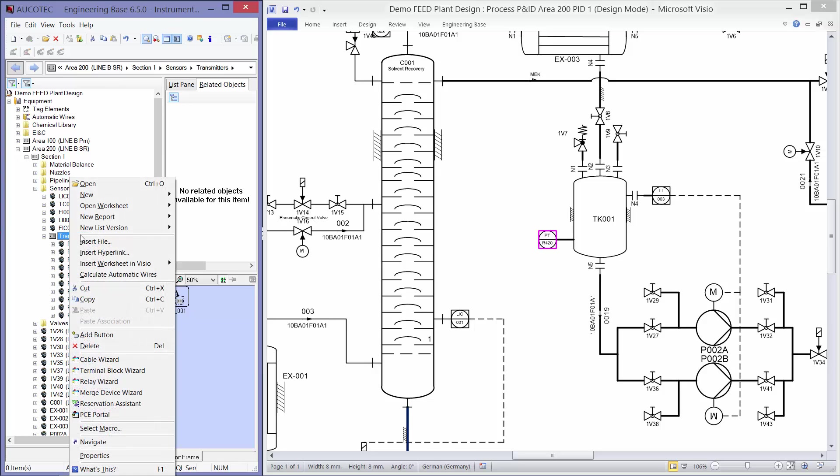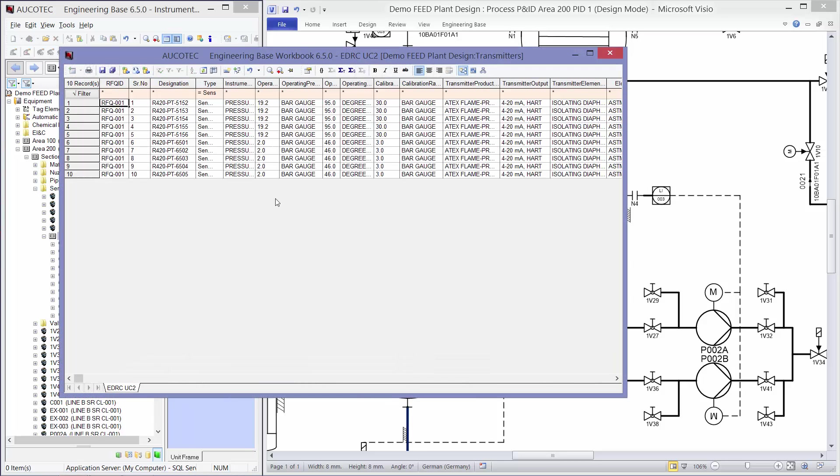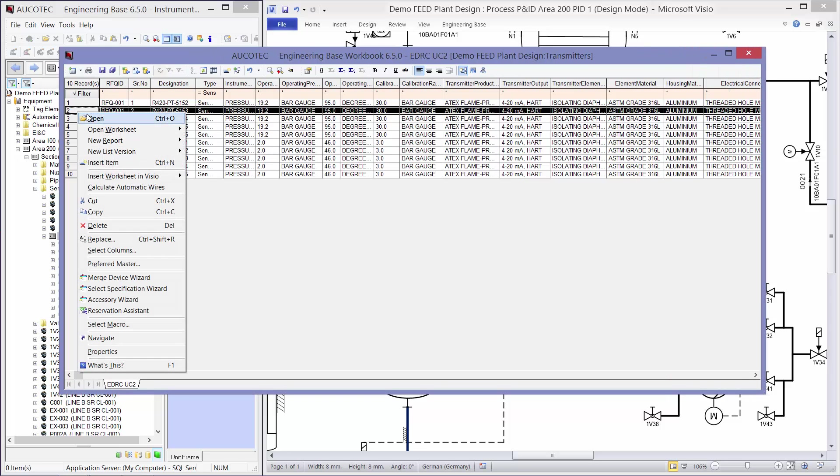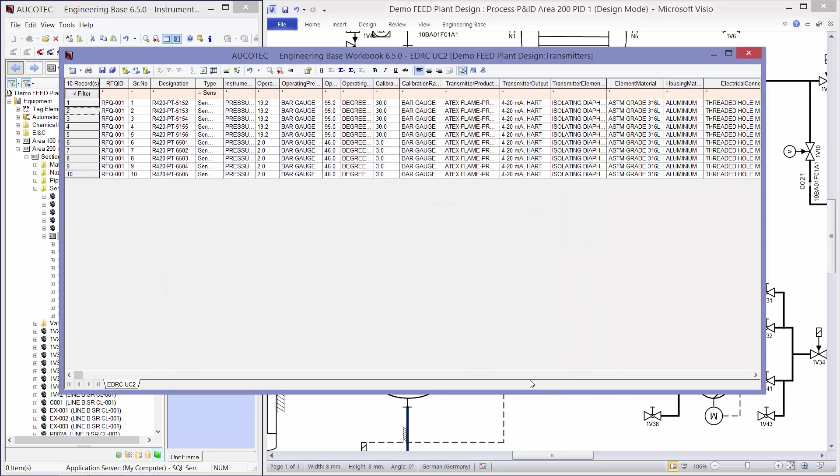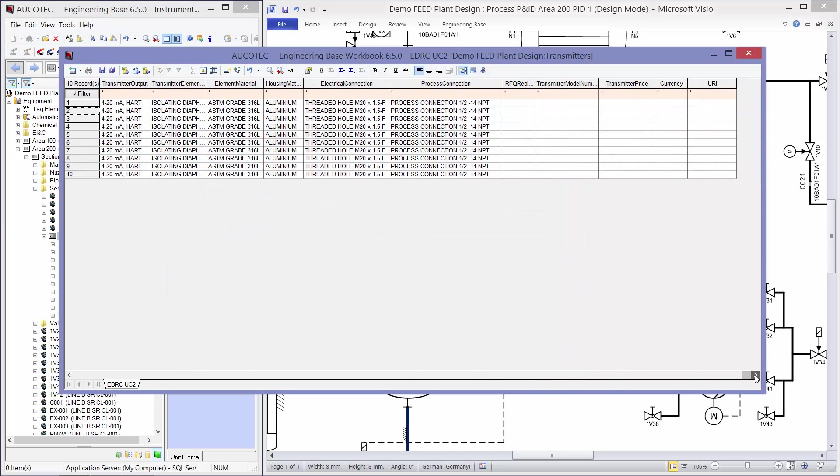So I can open a worksheet of my transmitters. These transmitters have different attributes. I can open one of them to see all the attributes.